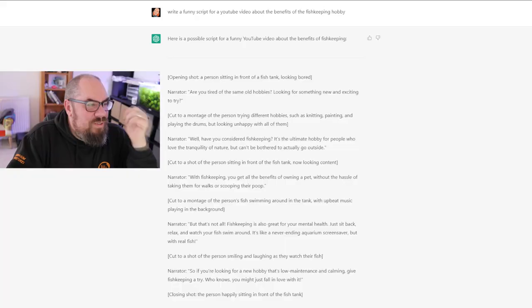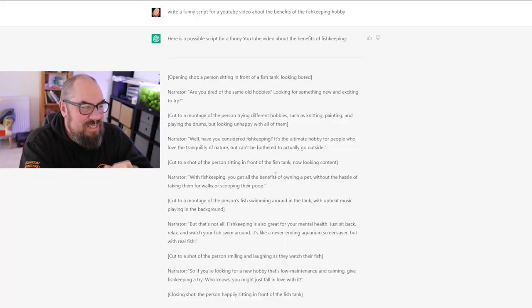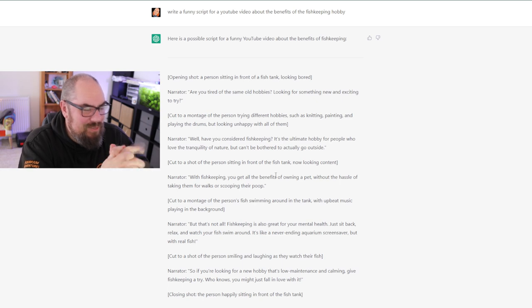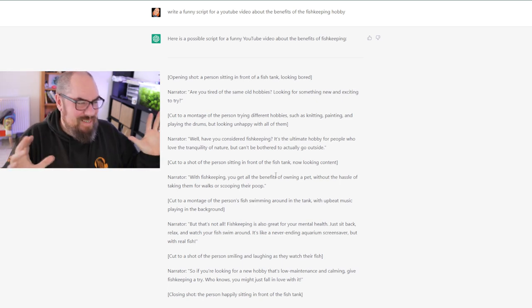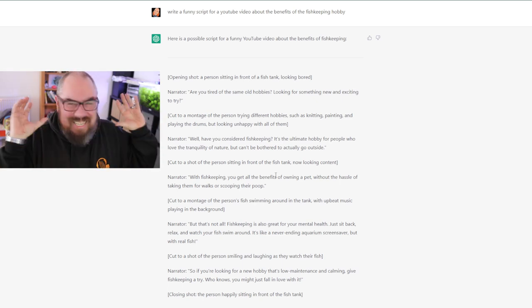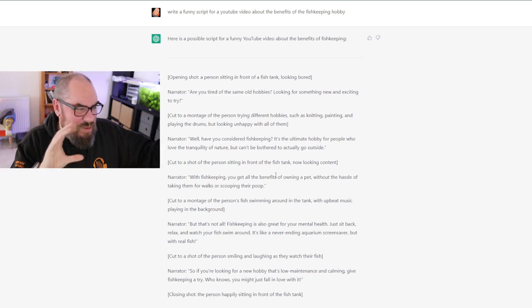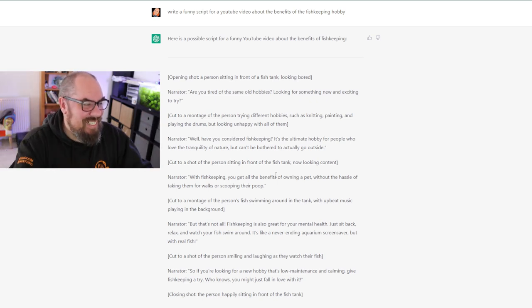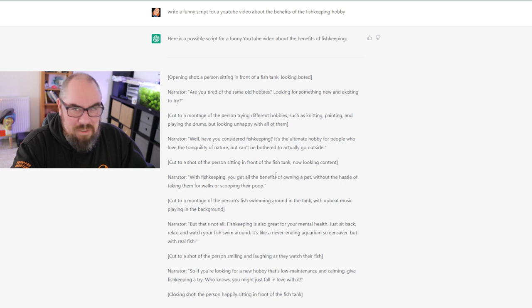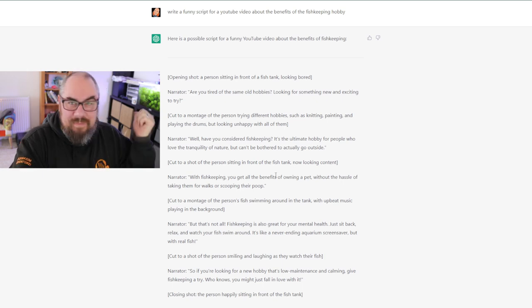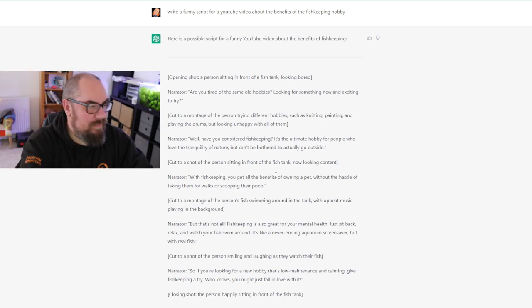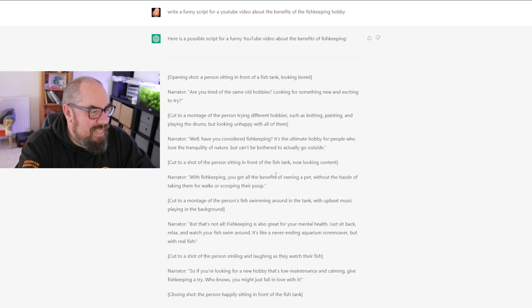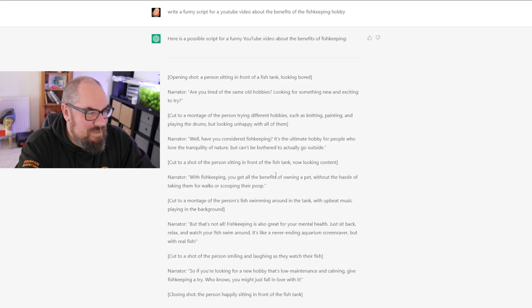Shall we see if it can be funny? Write a funny script for a YouTube video about the benefits of the fish keeping hobby. So this is quite good. So it's given me in terms of almost like a storyboard with the shots laid out. Opening shot, the person sitting in front of a fish tank looking bored. Fish tank, bored. Are you tired of the same old hobbies looking for something new and exciting? Cut to a montage of the person trying... Okay, right, I'm going to end the video. I'm going to end the video with this video. We'll make this video. I can't believe that it's coming out with this level of detail.